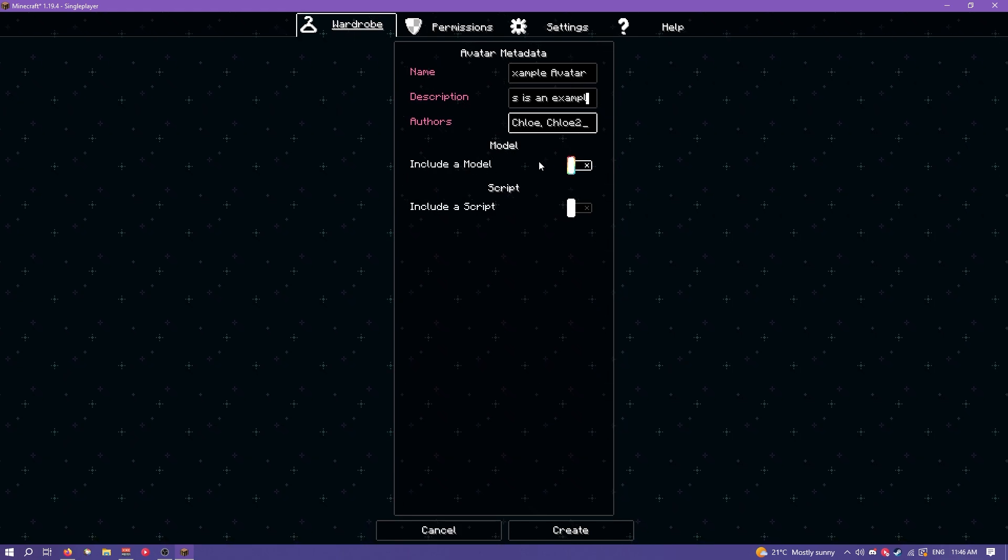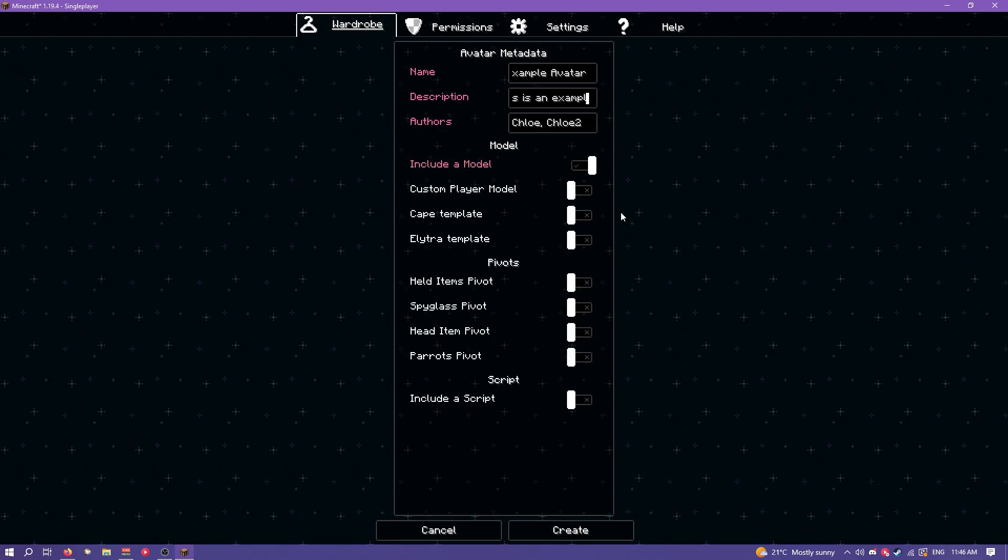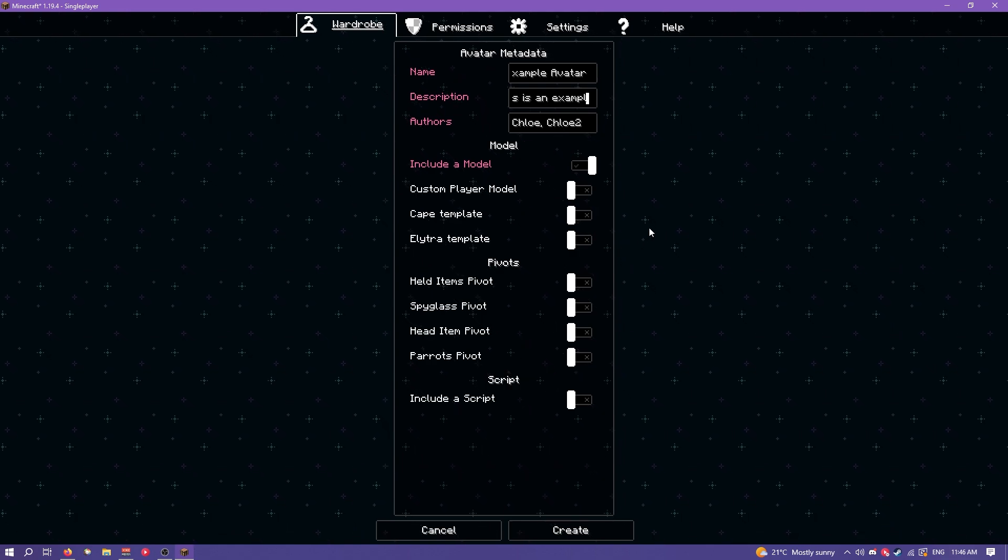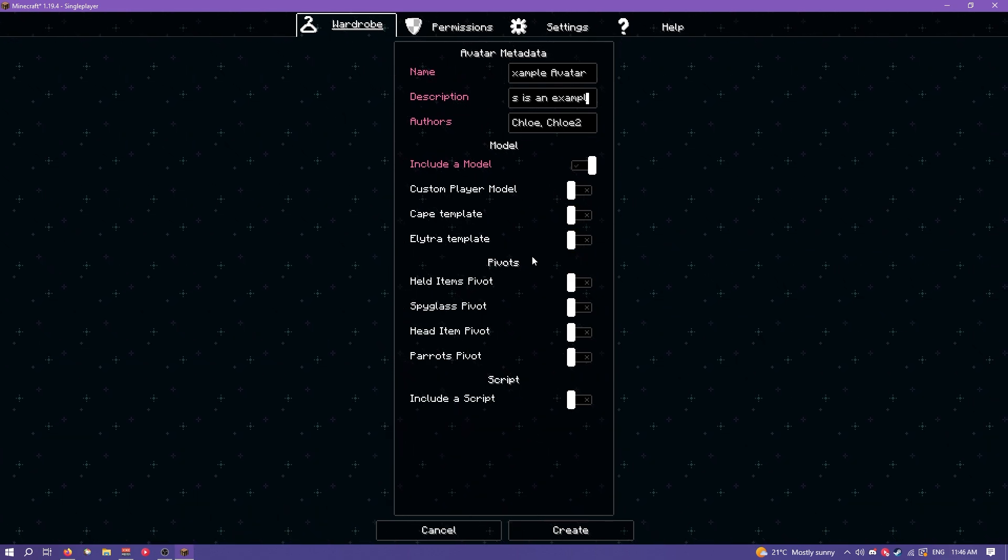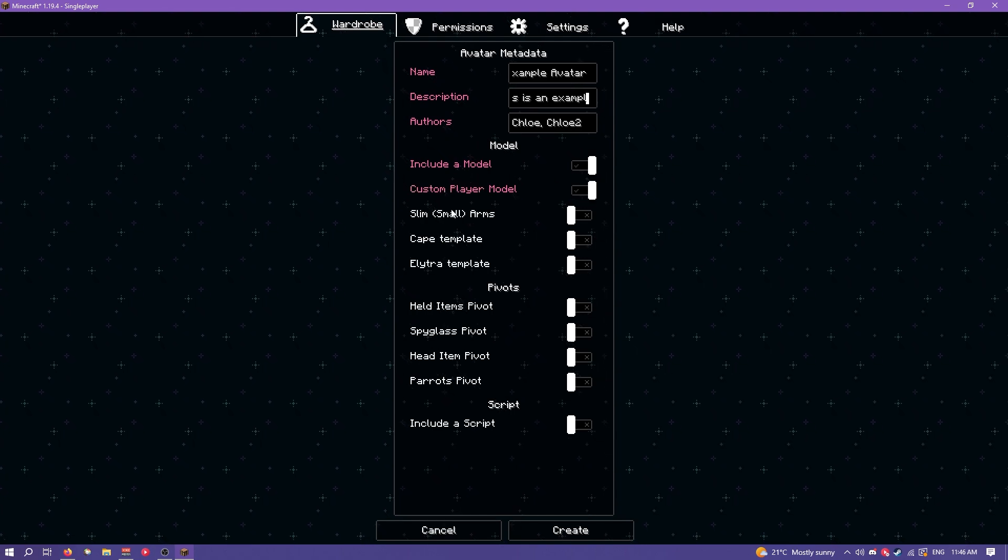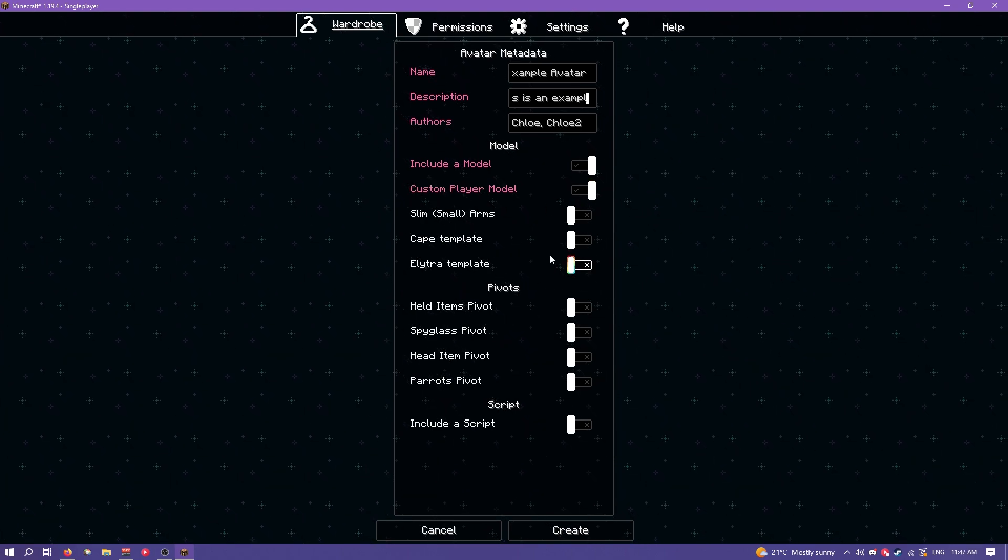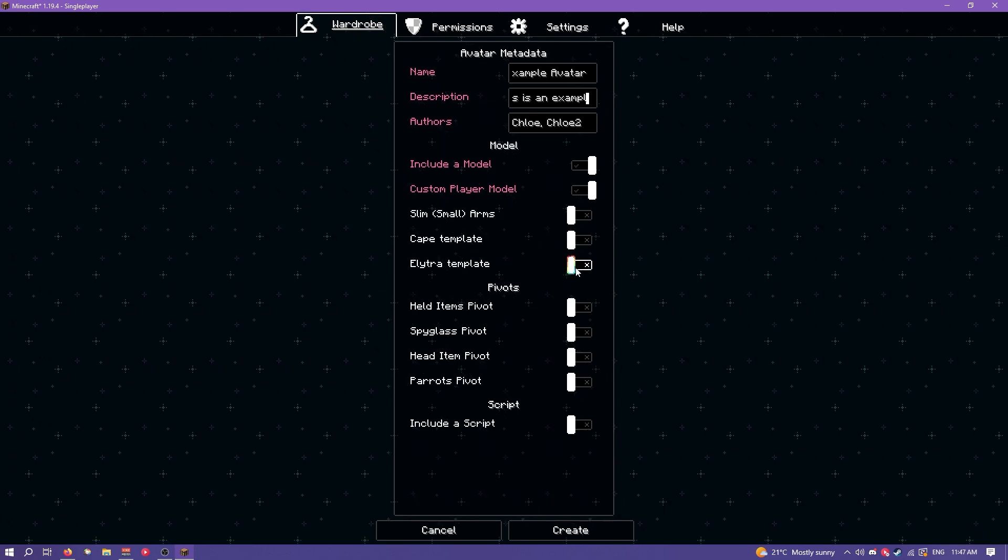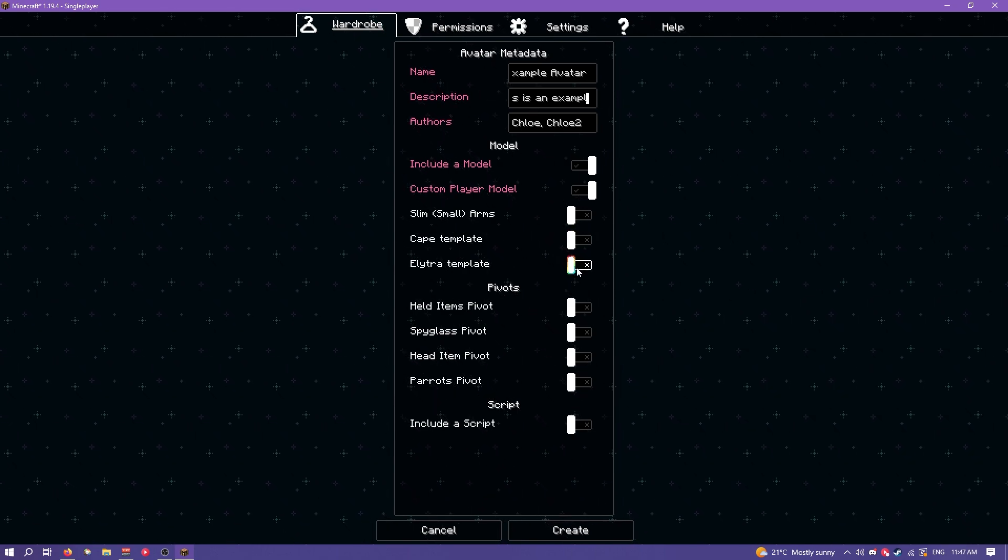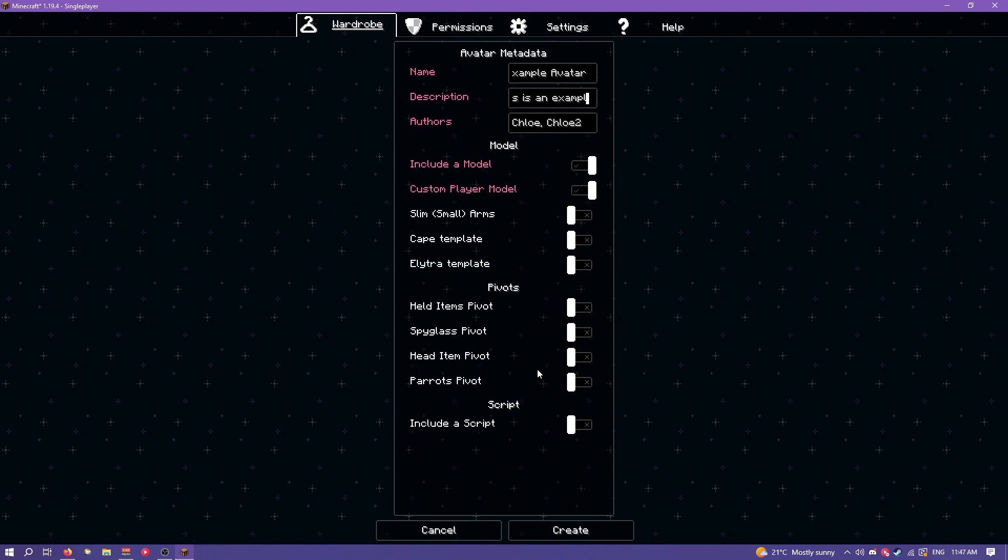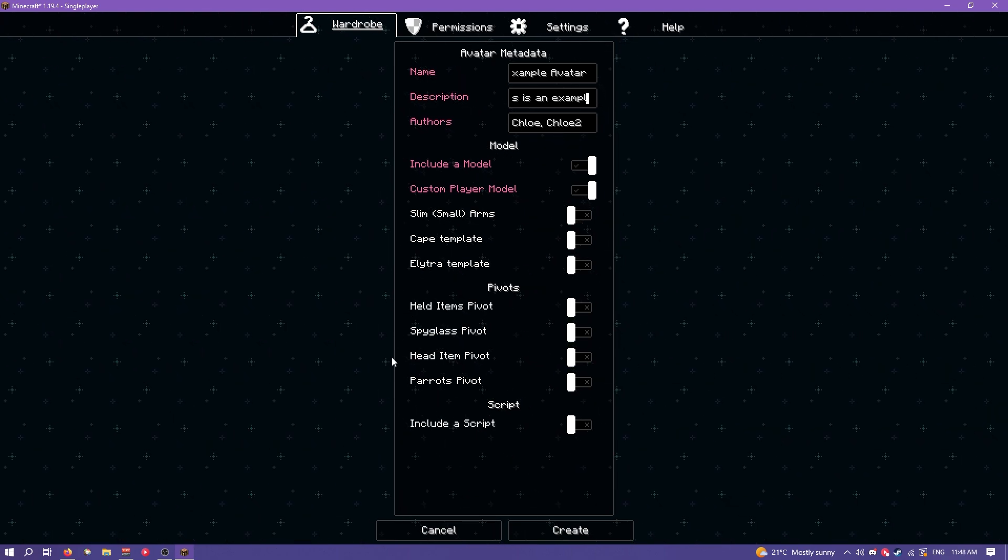Then you can choose to include a model. The model is basically all the geometry you see in the game, so it's like the avatar itself, it's what you see. Checking the custom player model will basically have like a vanilla player model template, so that's definitely something you want. And if you want you can do a cape and elytra template but we won't be worrying about that. And you can also choose slim arms if you want, like the Alex style of avatars.